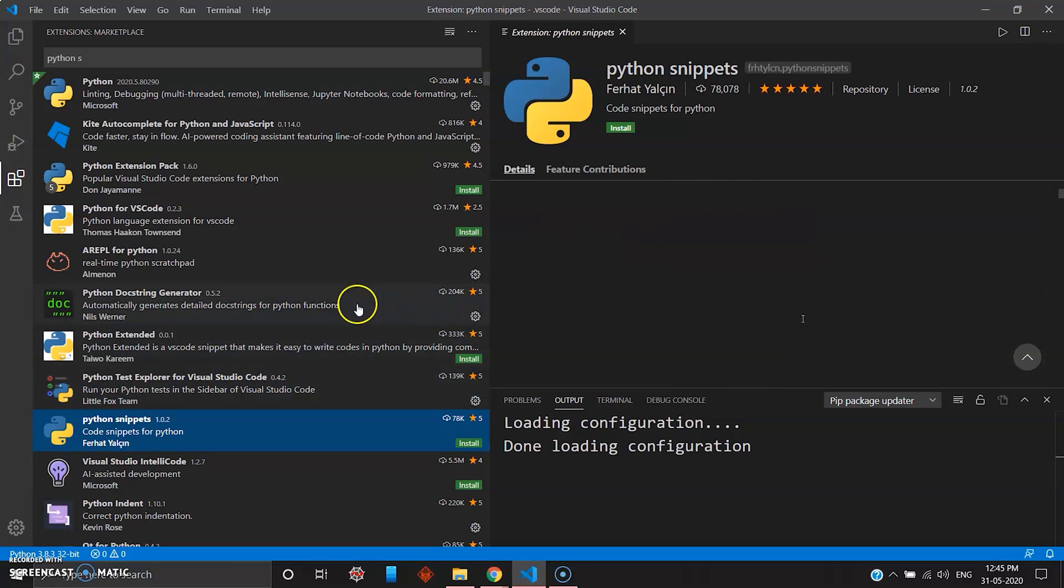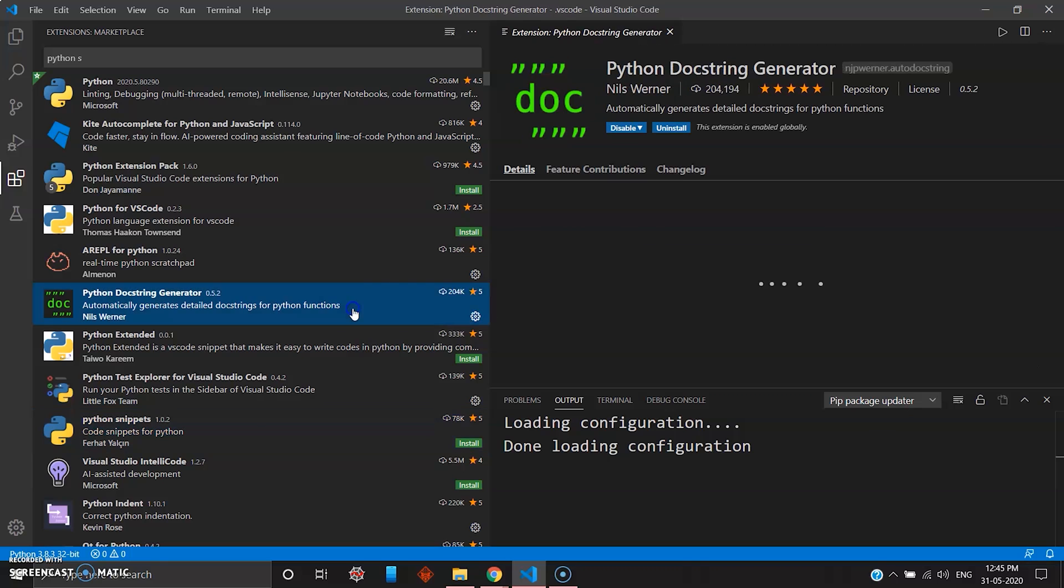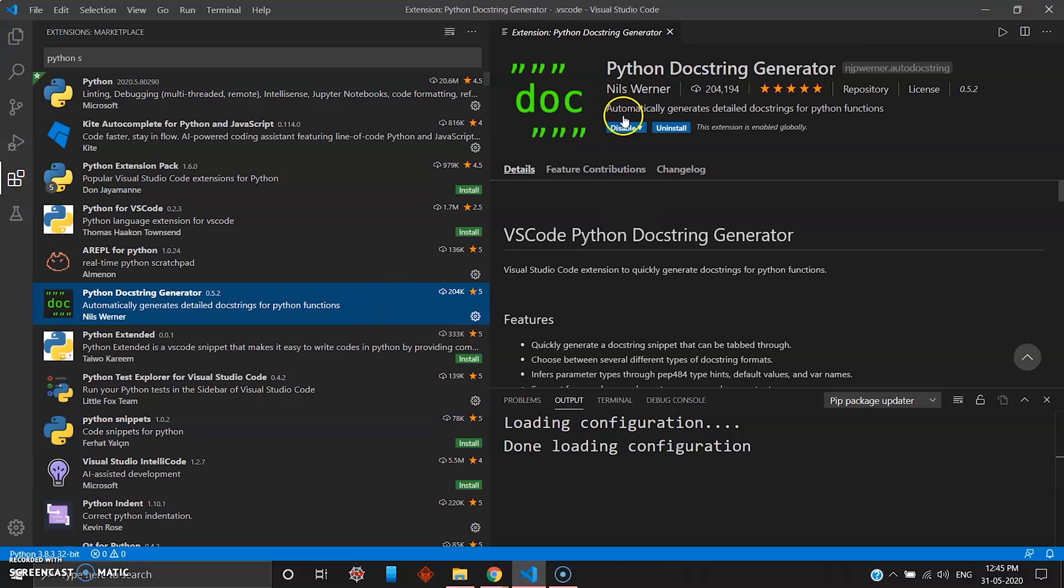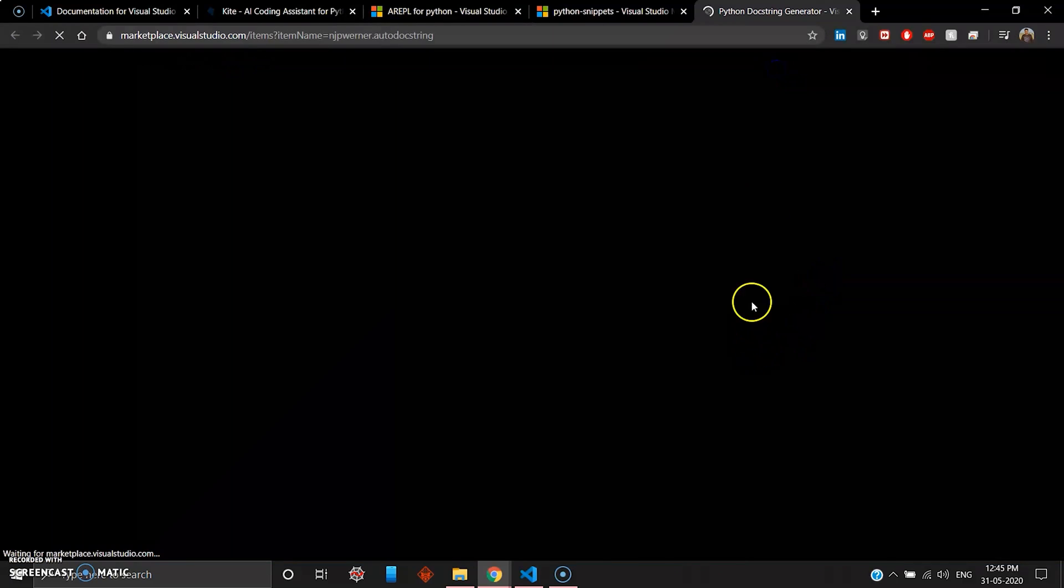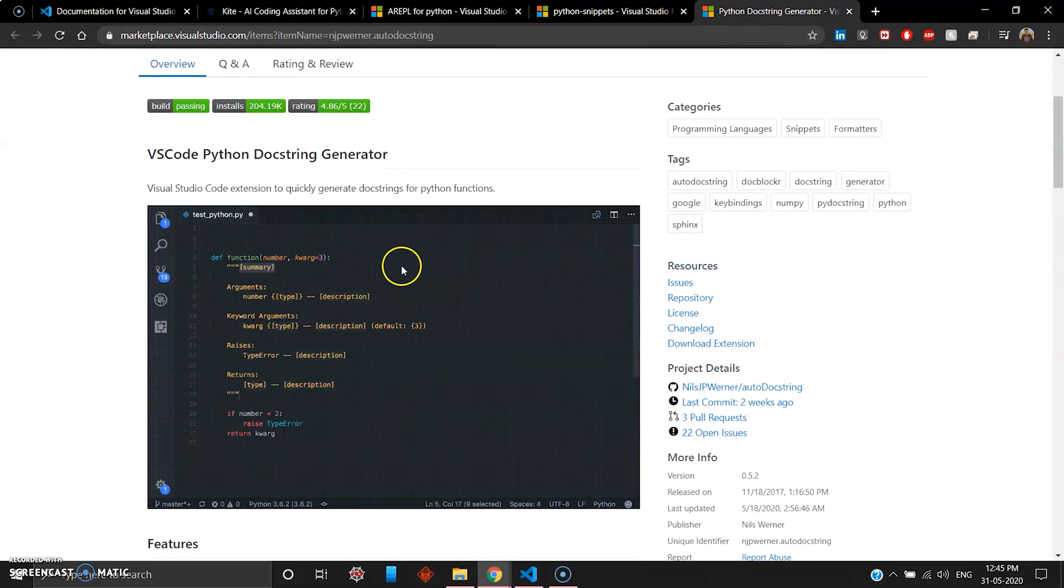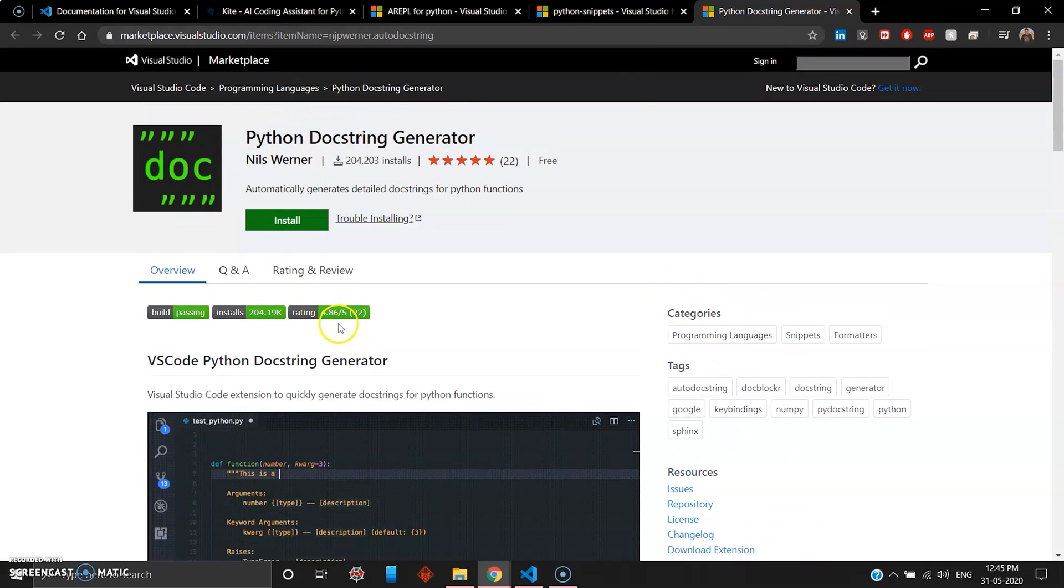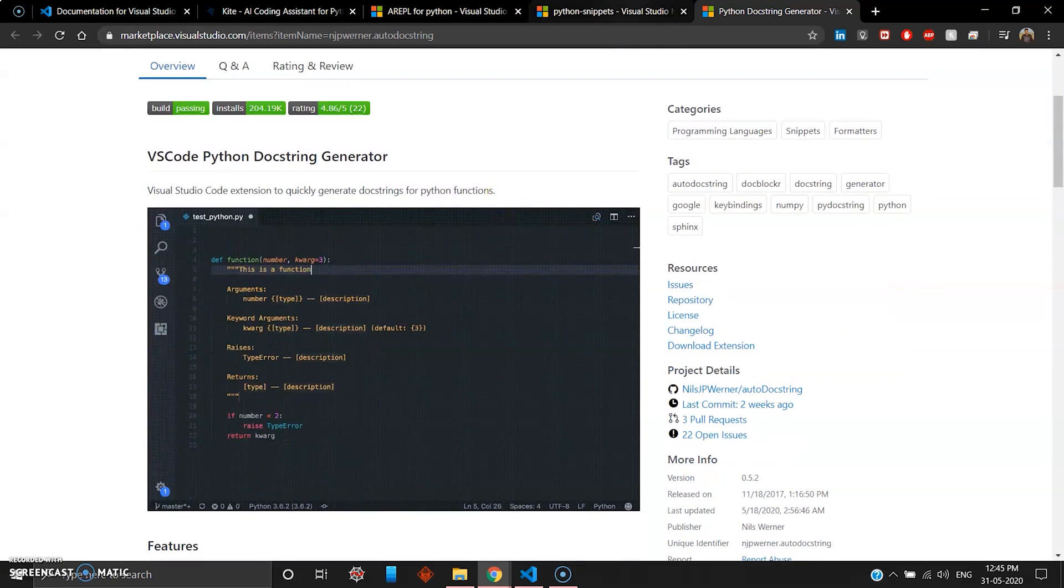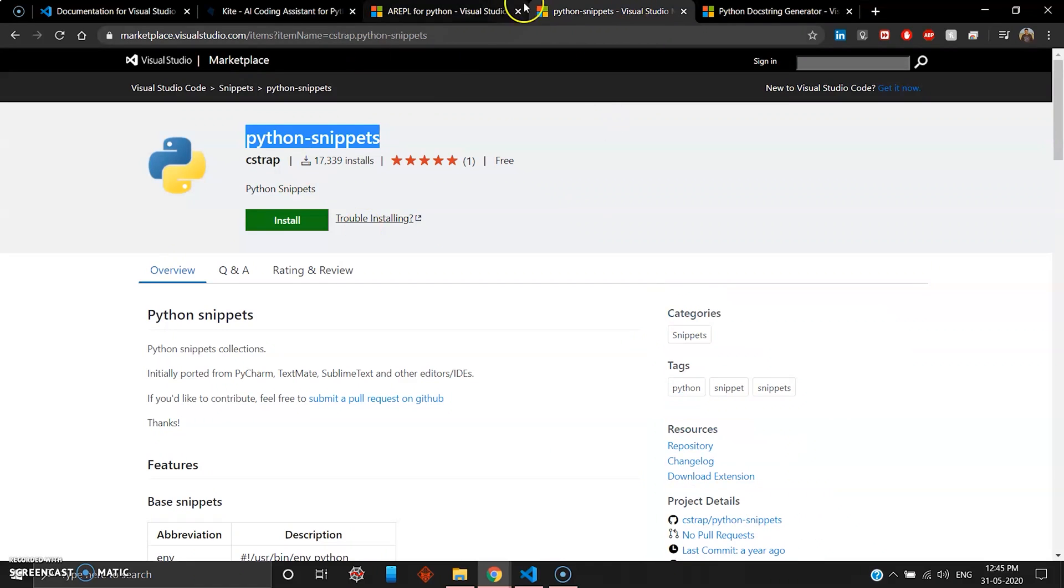One more thing is docstring generator for Python. This is also a great package if you want for your doc type files in Python. You can install a doctype string generator, also the Python snippets which I have already explained.